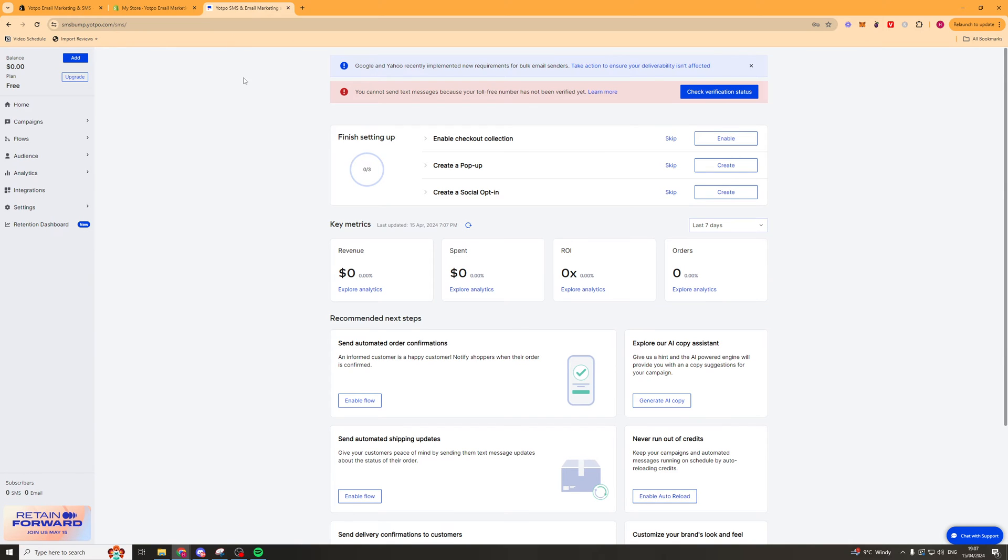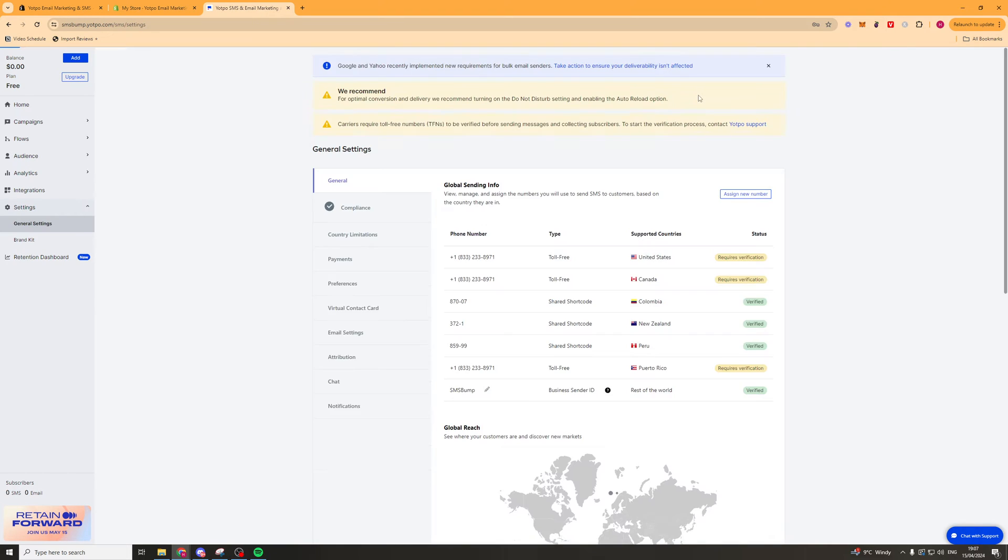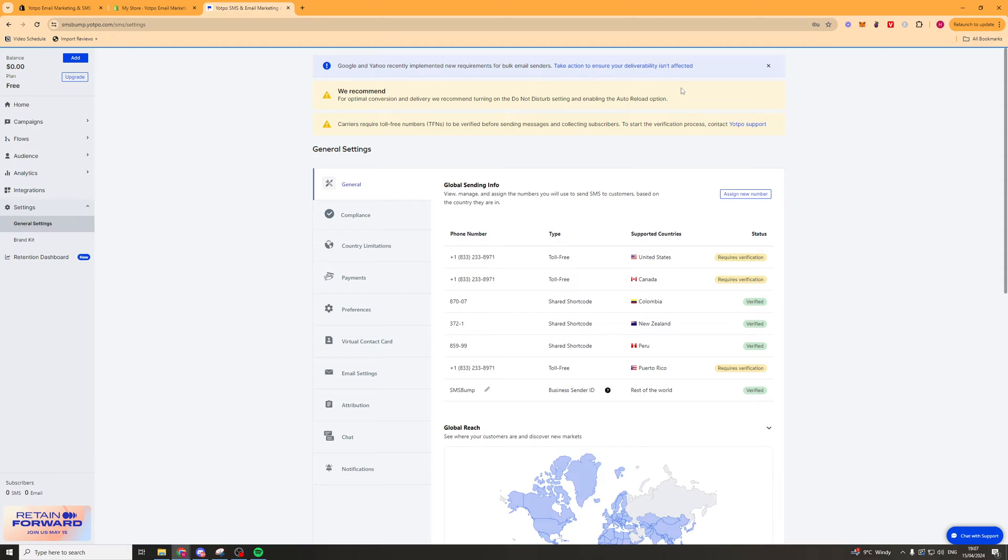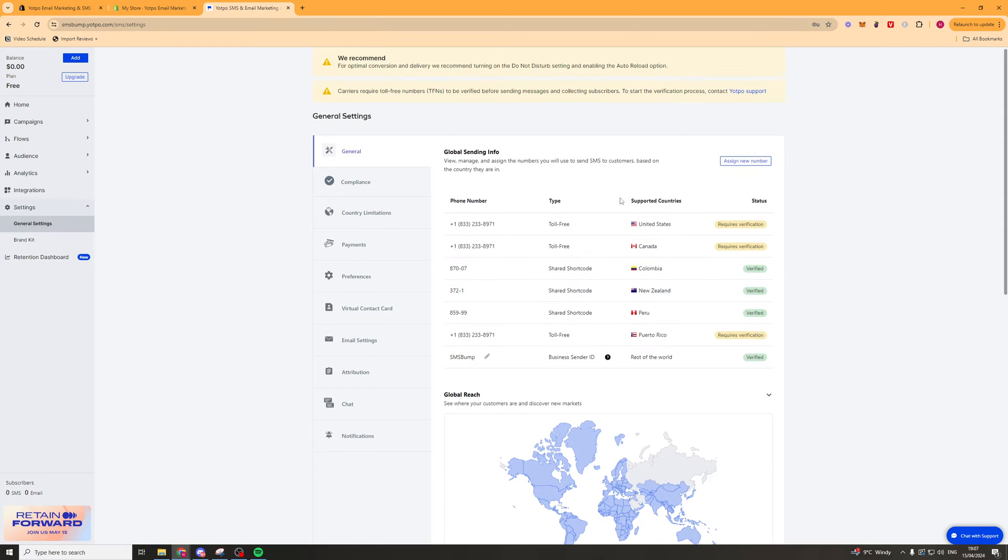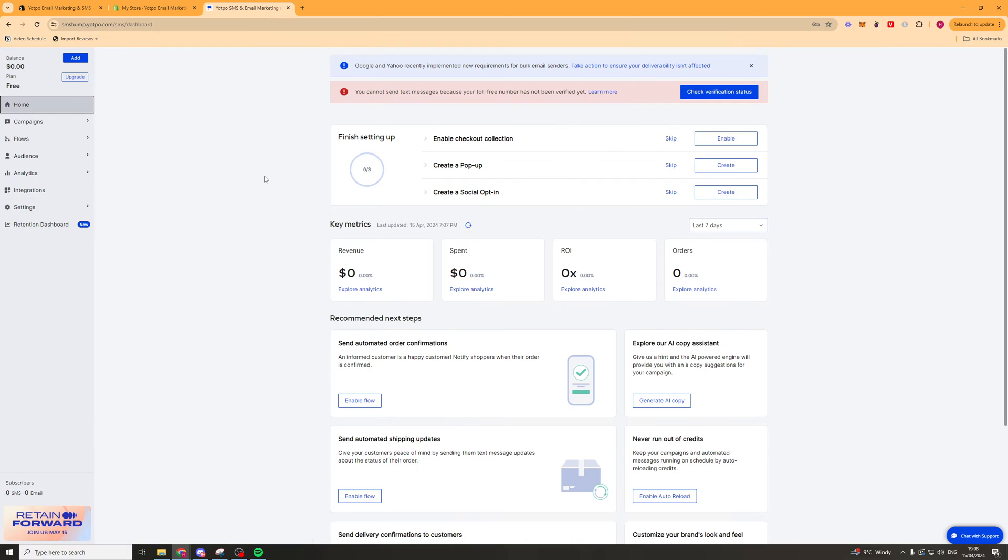Okay so now that we're inside the app, the very first thing we want to do is go ahead to the top and click on this verification button here. This will allow us to verify our phone number so that we can start sending SMSs. So you're going to click that there and then down here you're going to verify the different numbers that you want to use.